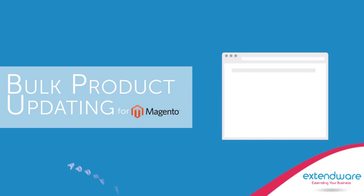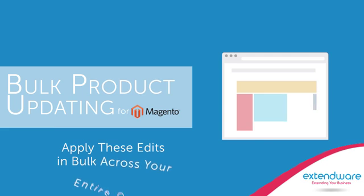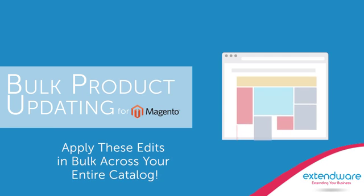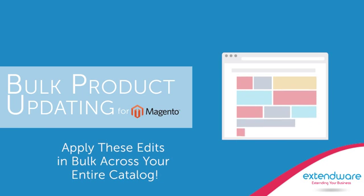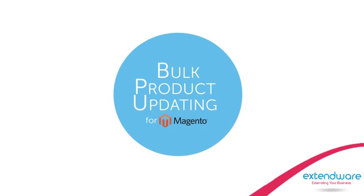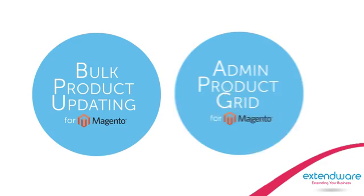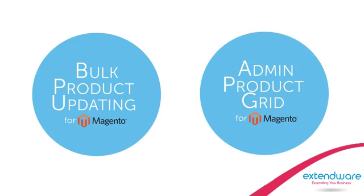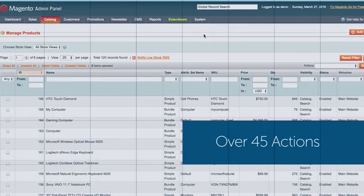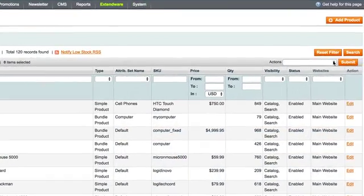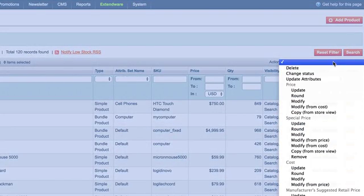You can use this effective tool and apply these edits in bulk across your entire catalog. What's even more compelling is that this extension works great with our Magento product grid extension. You'll find over 45 actions to make catalog management quick and easy.